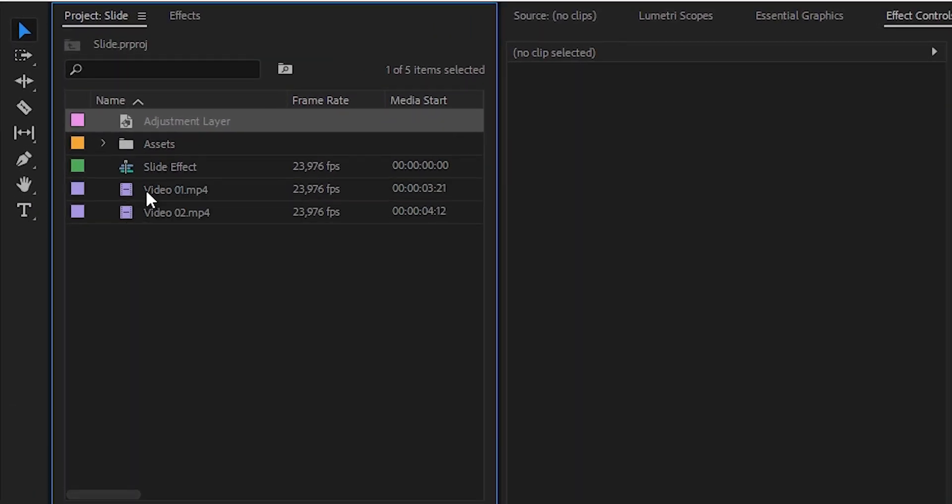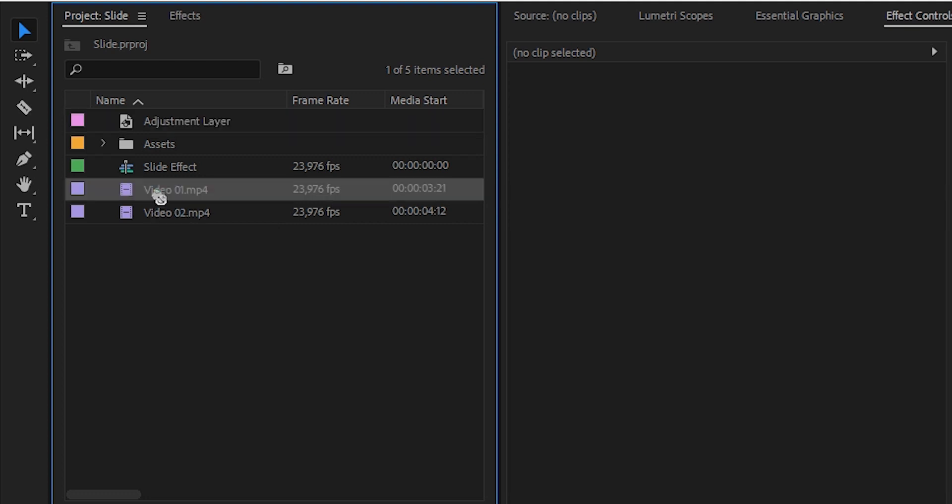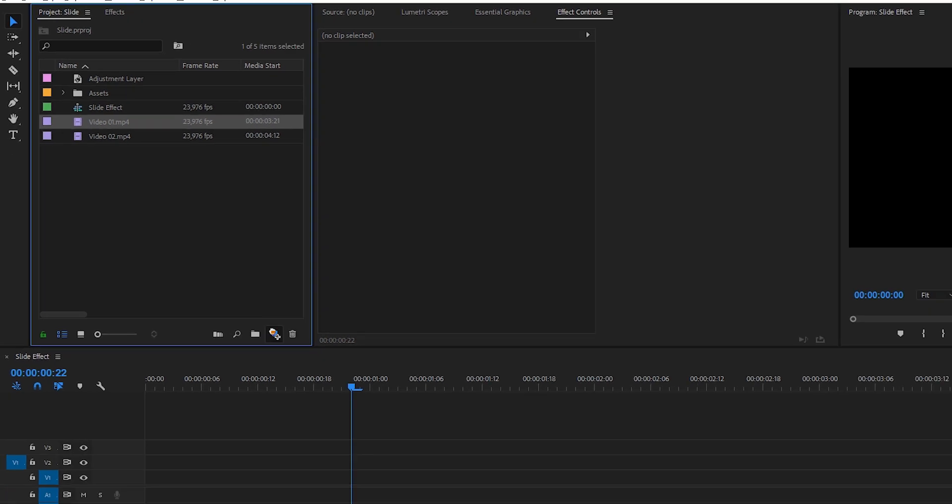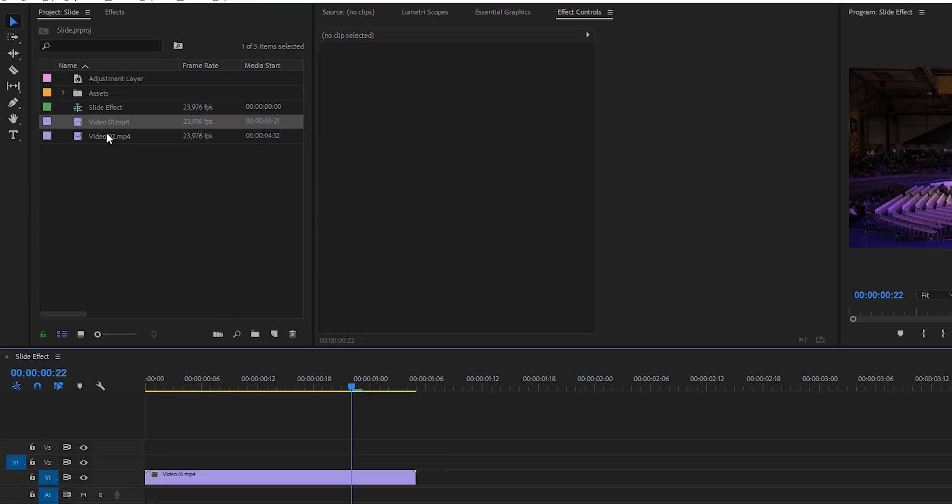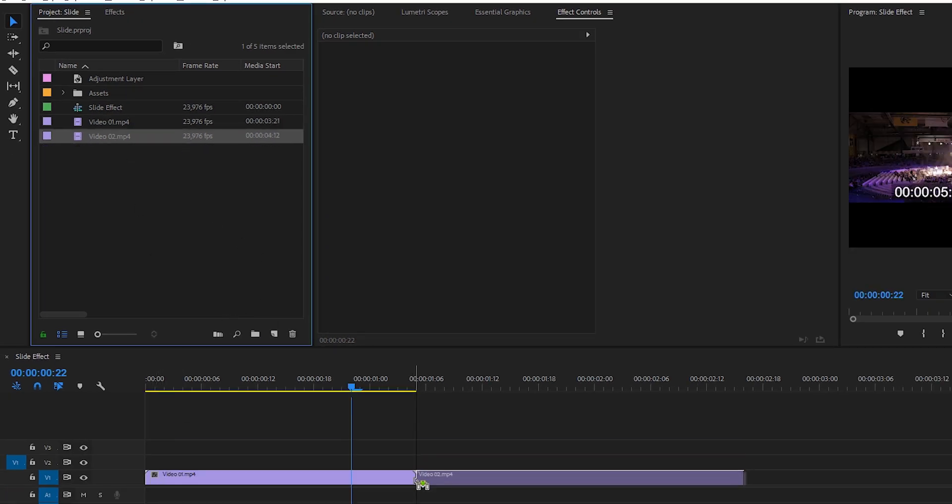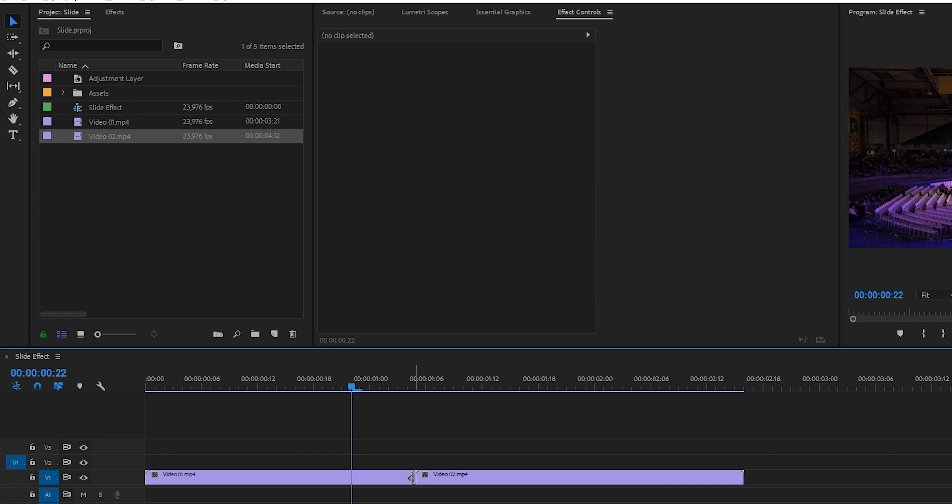I have two video files right here which you can actually download with the link in the description if you want to follow along with the same footage. I will drag this into a new sequence right here, actually bring it into my slide effect video 1 and video 2.